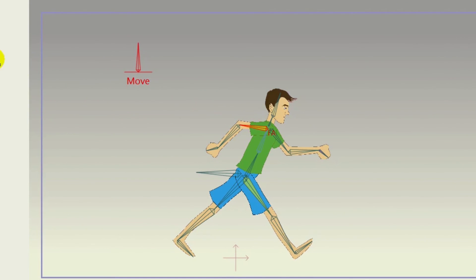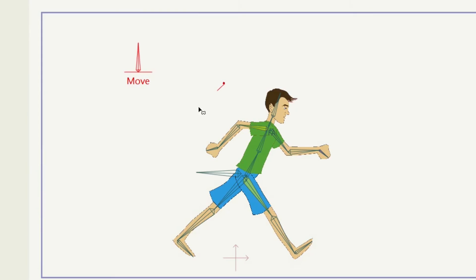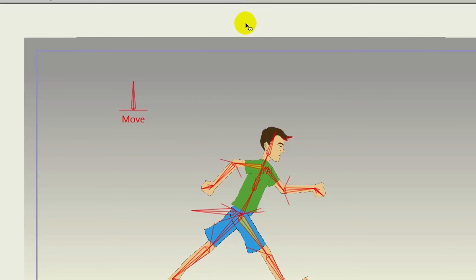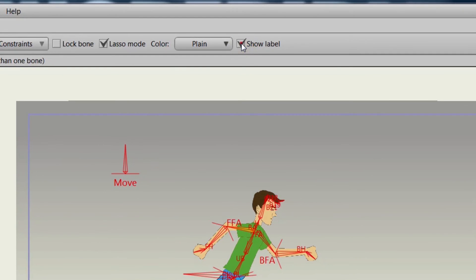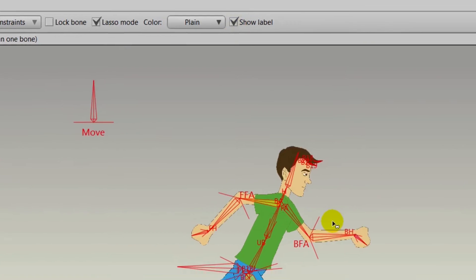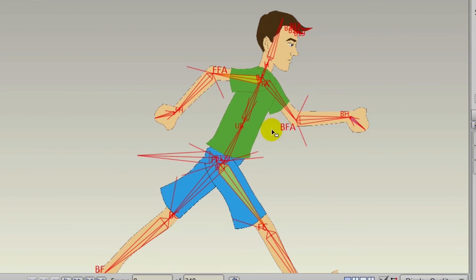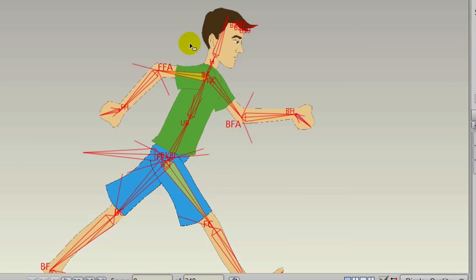You can also do this with a bunch of bones at once. We're just selecting all the bones with the select bone tool and clicking show label, and every bone that has a label will then be marked on your character or on your bones.